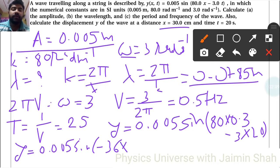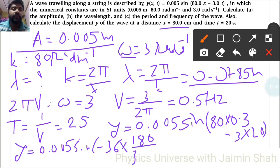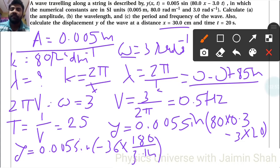We need to convert −36 radians to degrees: 36 into 180 upon 3.14 gives approximately 2064 degrees. So we have y equals 0.005 sin(−2064°).